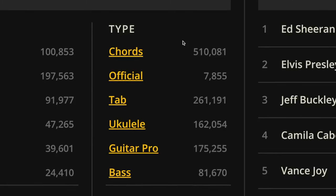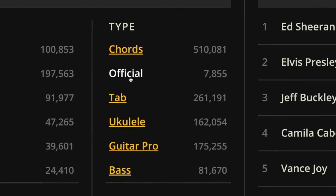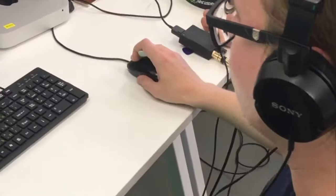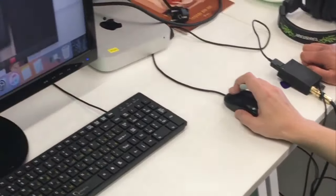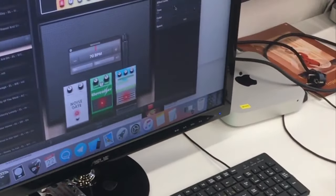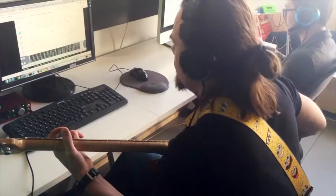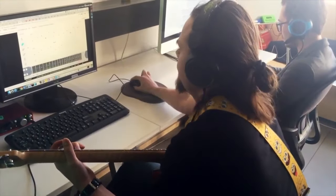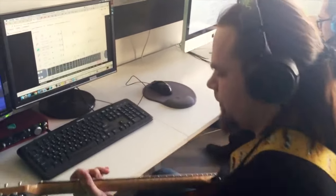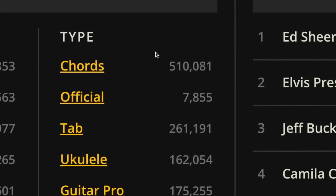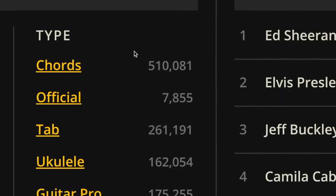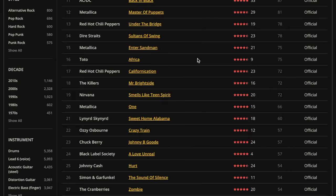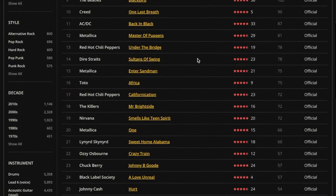UG Official Tab is a brand new tab format created in-house by Ultimate Guitar. A team of professional guitarists create every tab note by note and then double-check it to ensure the best quality. There are official tabs for over 7,500 most popular songs and we continue to add more tabs every day.